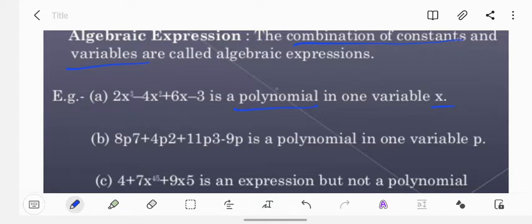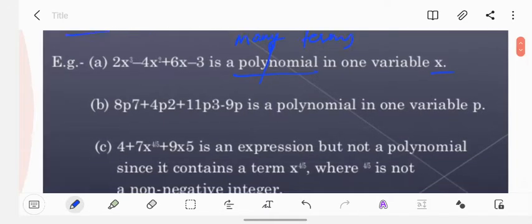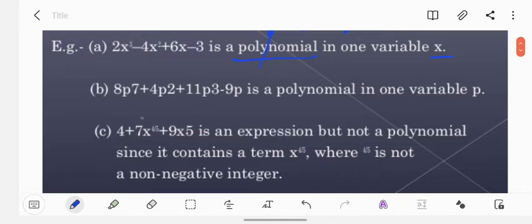If you try to break this word, we have 'poly' and then 'nomials'. Poly means many and nomials means terms. So an algebraic expression which has two or more than two terms is called a polynomial. Another example: 8p⁷ plus 4p² plus 11p³ minus 9p — it is a polynomial in one variable, p.